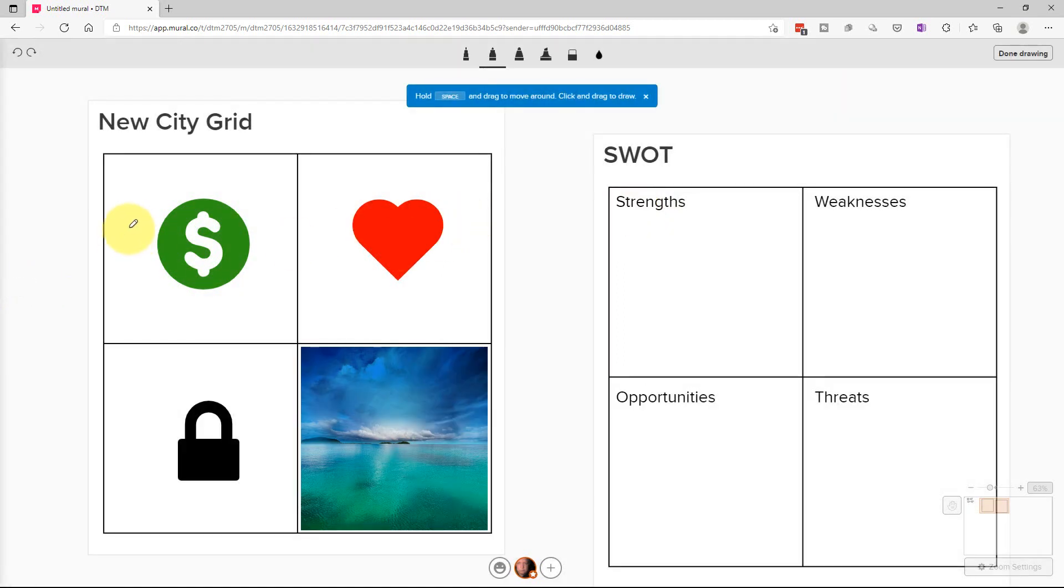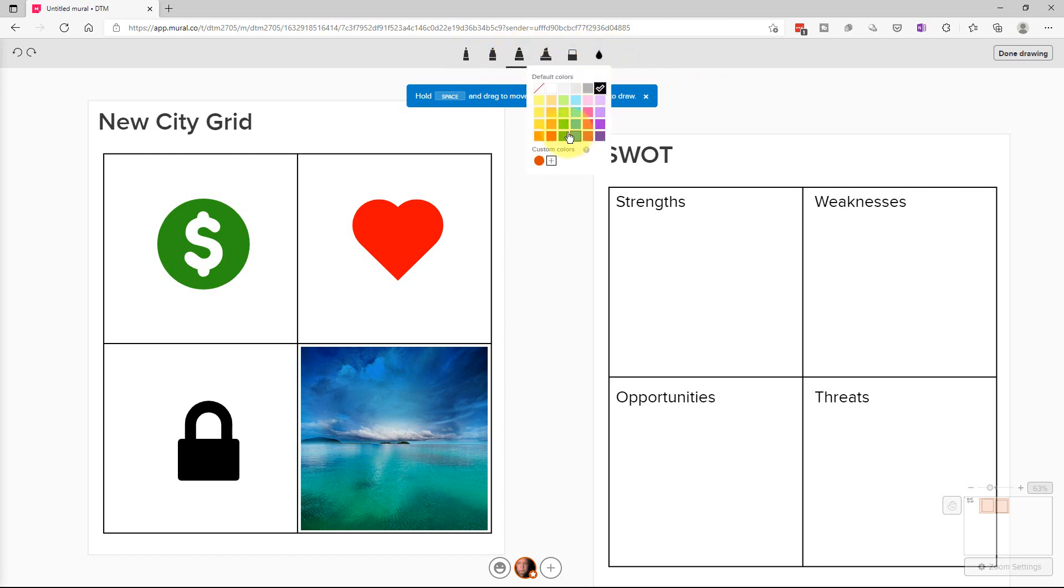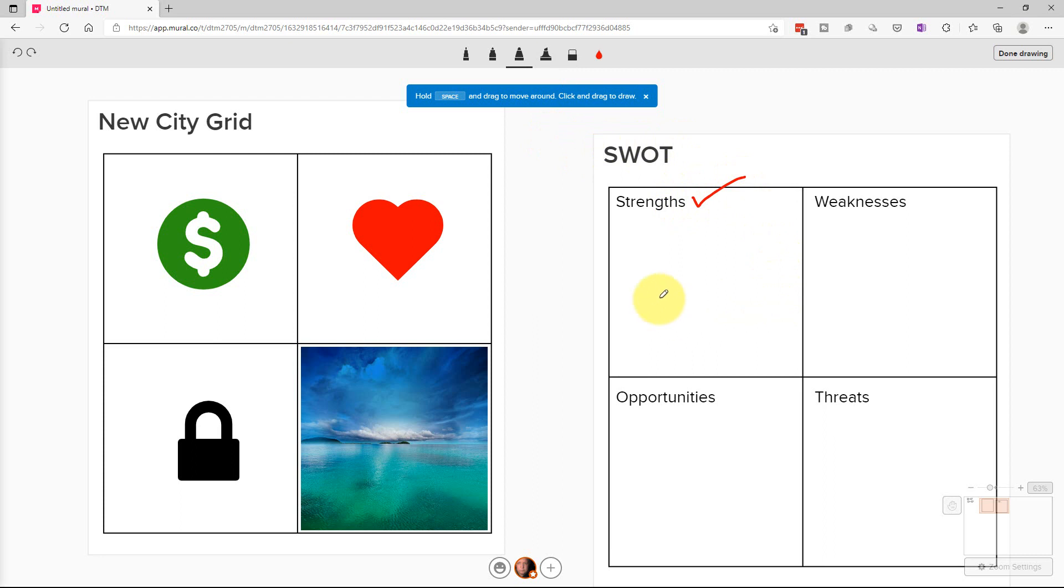And finally, there's a draw function here. So you can pick the size of the pen that you're using. You can use a highlighter. You can use an eraser. So let's pick a medium point. We can go here and we can change the color to whatever we want, red in this case. And so you can just draw on the mural and you can like underline things or circle things if you want.